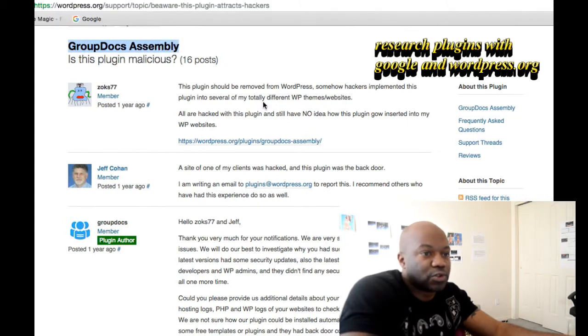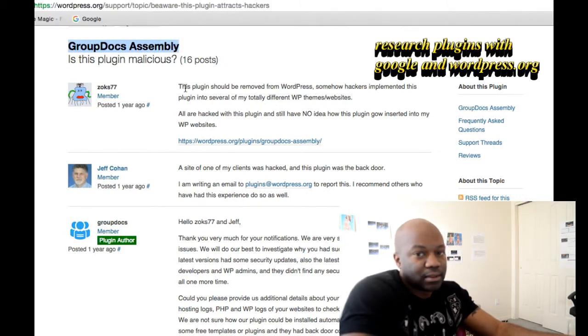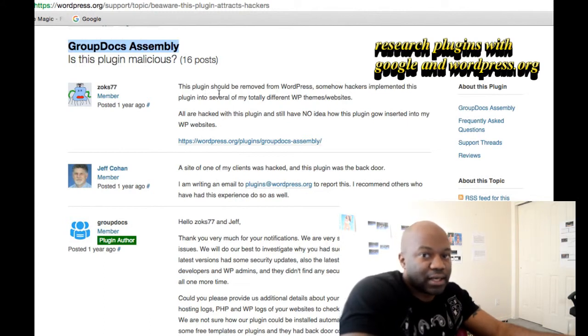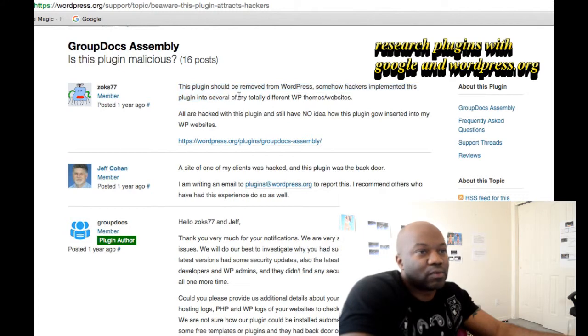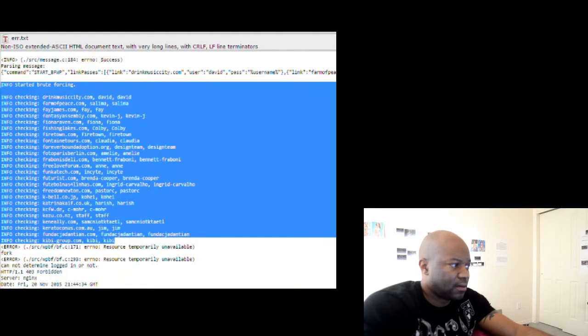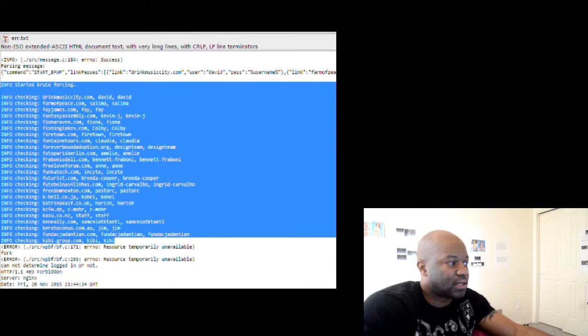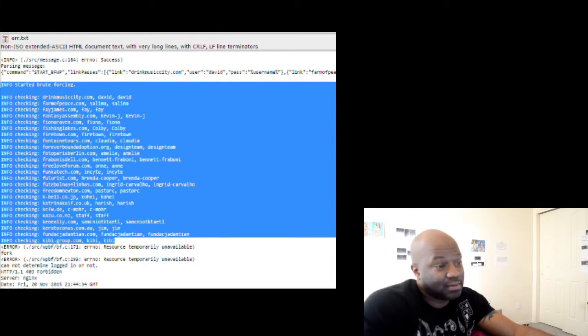This Group Docs plugin—this one was the culprit. It has all the same date time stamped, and when I looked, it has an error log, the error.txt file. I'm seeing it's telling me there's a brute force started.